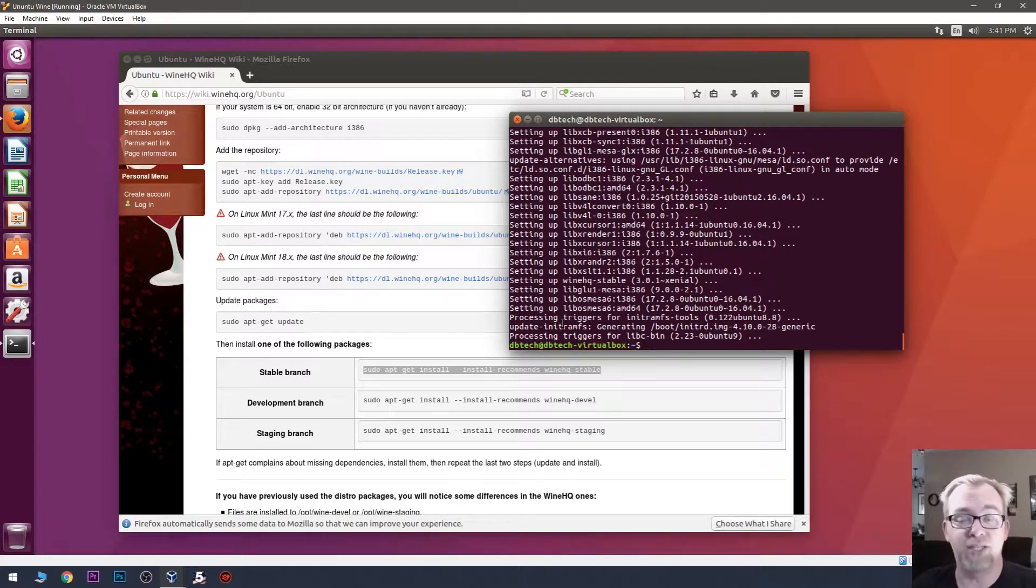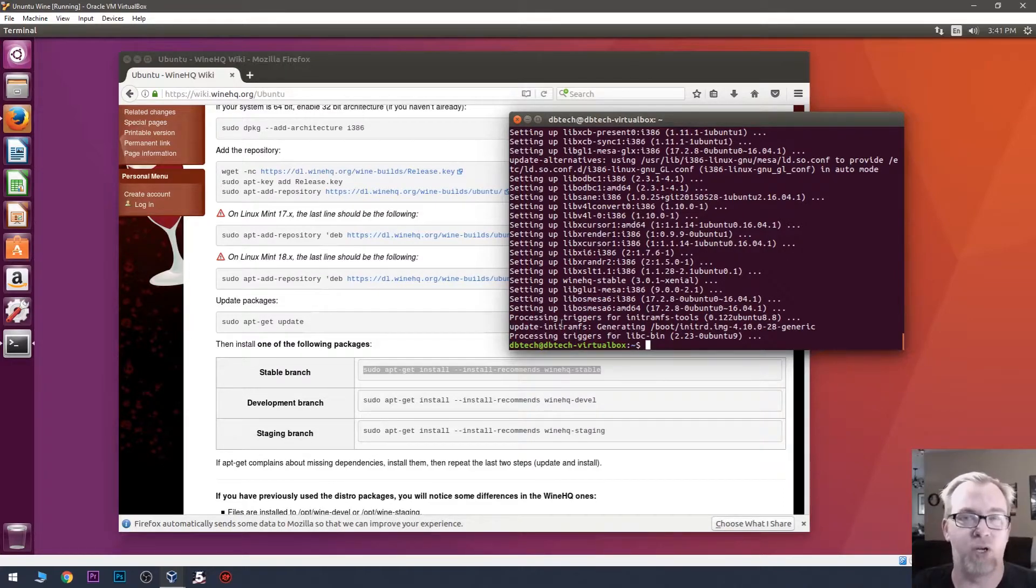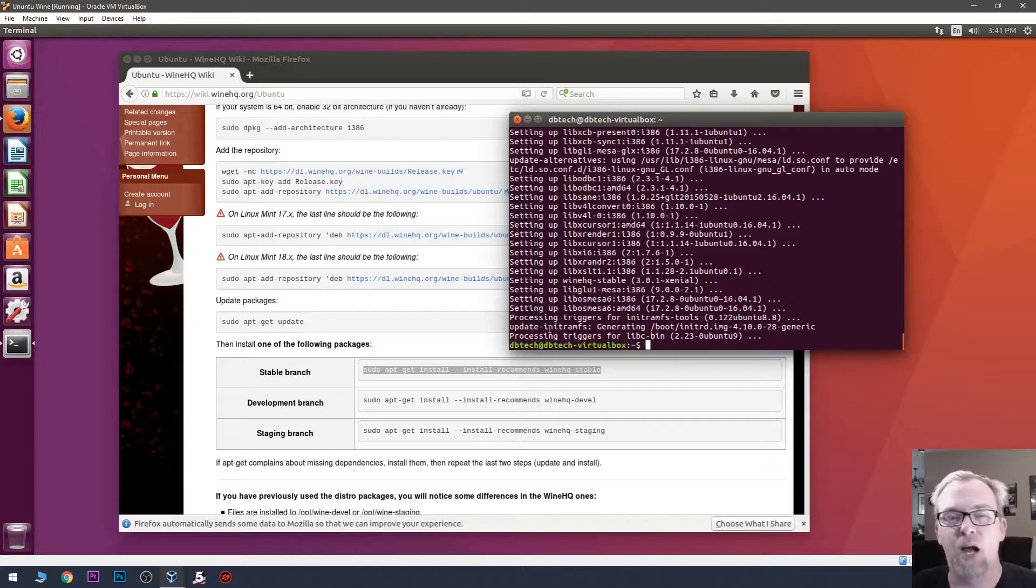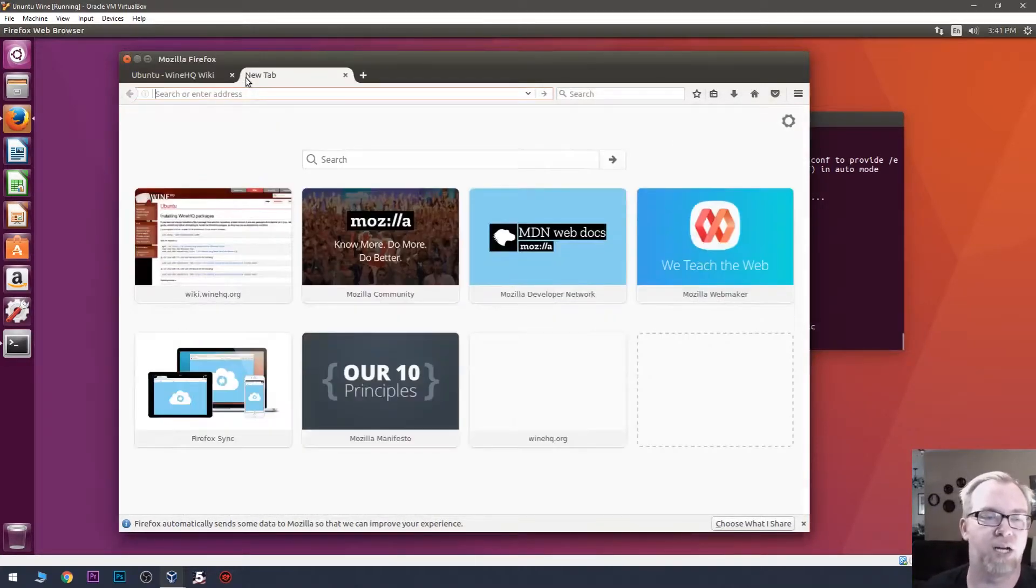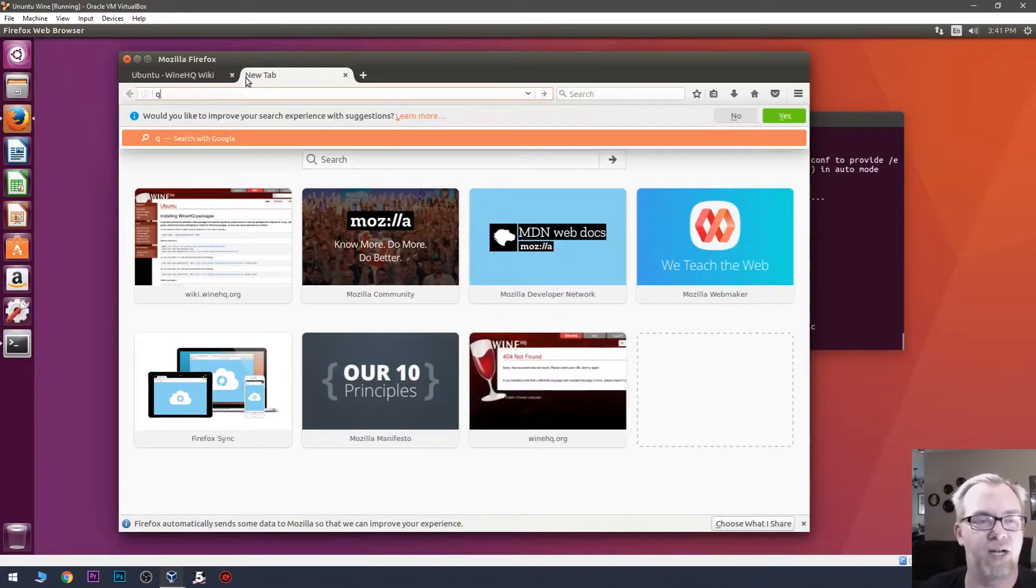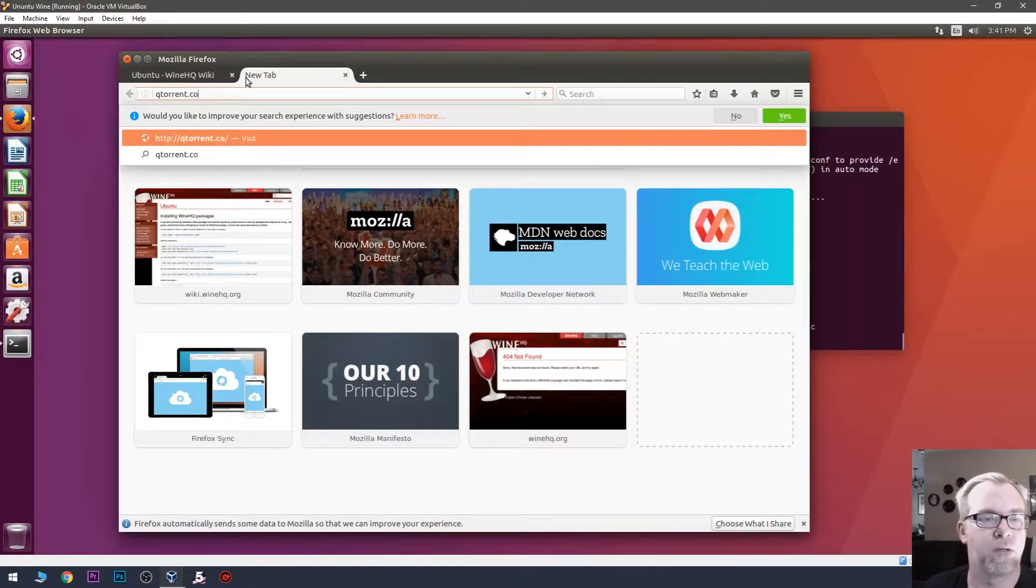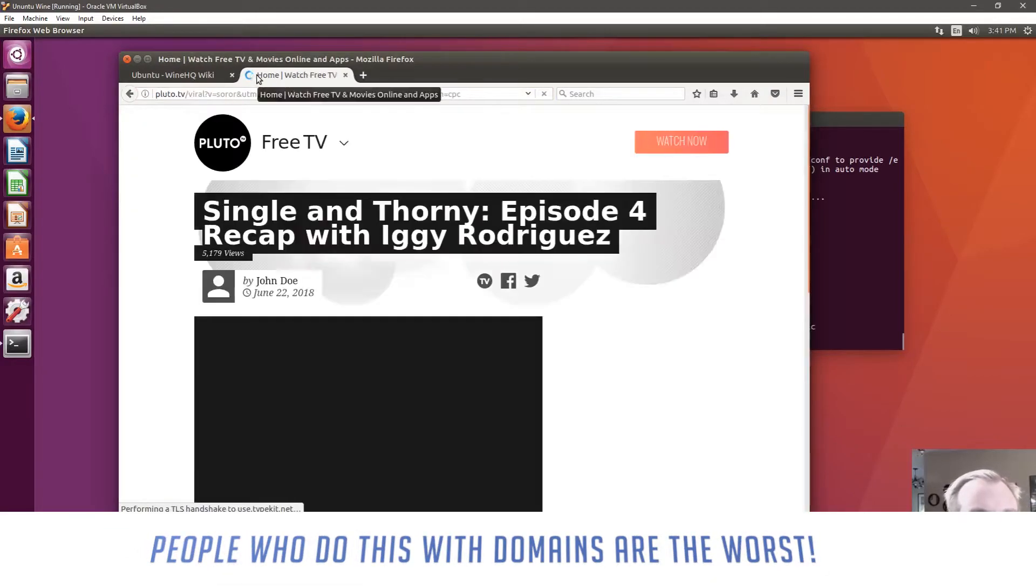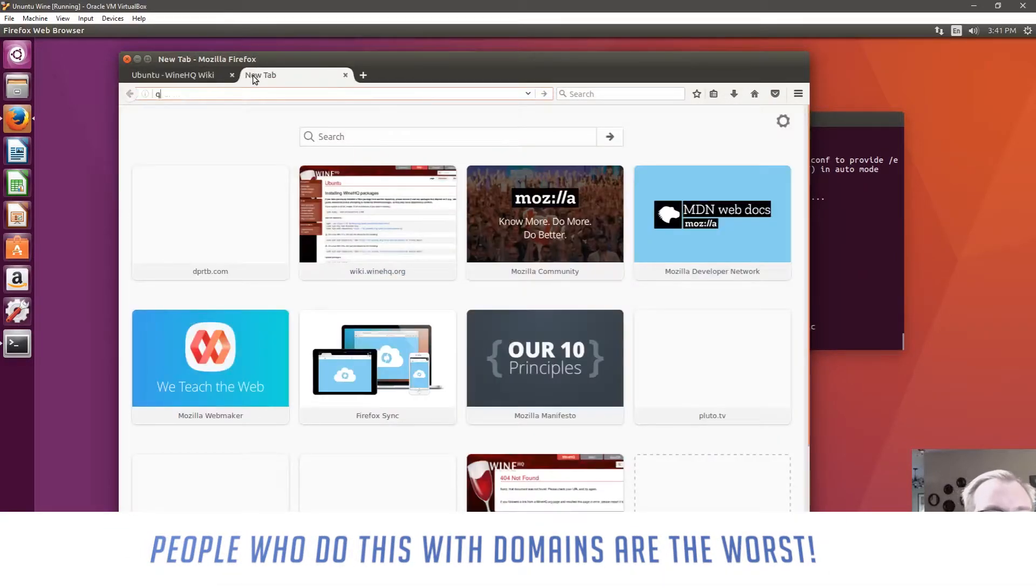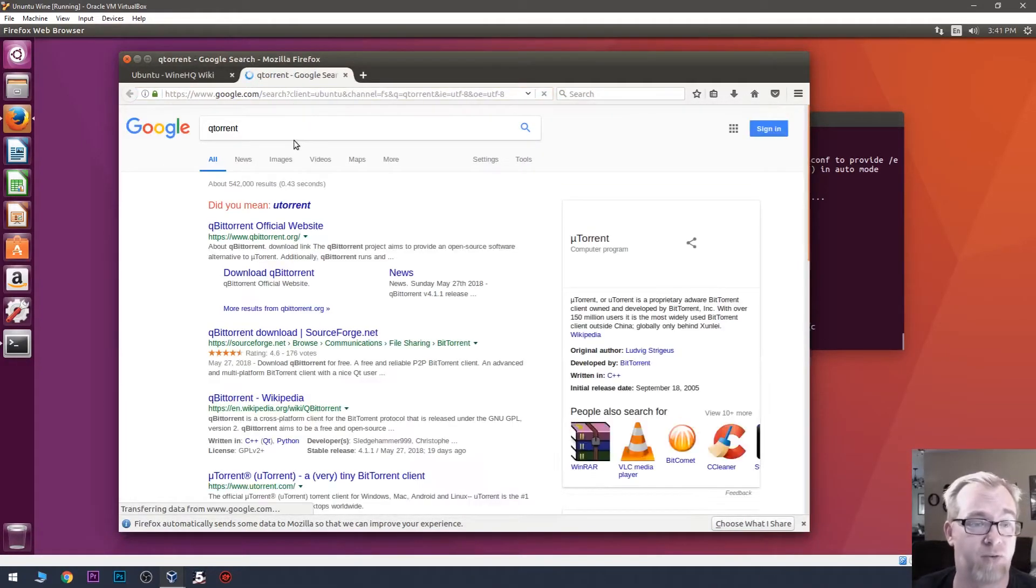Okay, so just that quickly and easily, we've got this installed. It used to be that you'd have to go in and go through a configuration process. Luckily, they've streamlined a lot of that. So, what we're going to do is just for the sake of demonstration here. Let's just do qBittorrent and let's download it from Google.